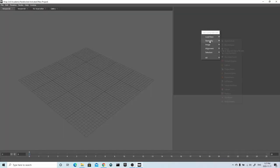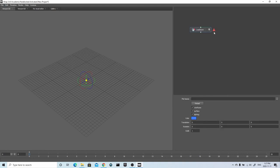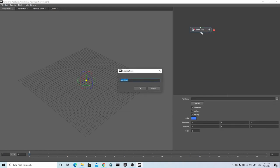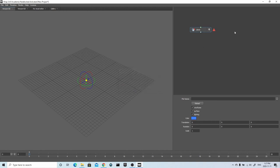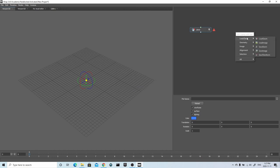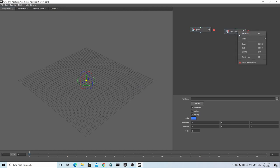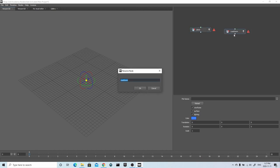So now I'm in R3DS Wrap. This is a very cool piece of software by a company called Russian 3D Scanner. I'm using the standalone software here, but they also have a plug-in directly for ZBrush that will do the exact same thing. For any students out there, Wrap is totally free for you to use as well, so I can highly recommend downloading it and giving it a try.